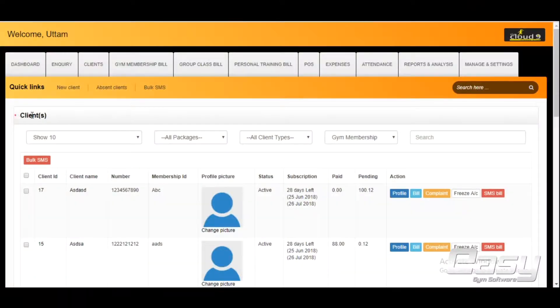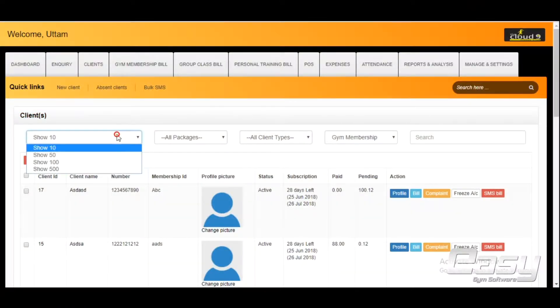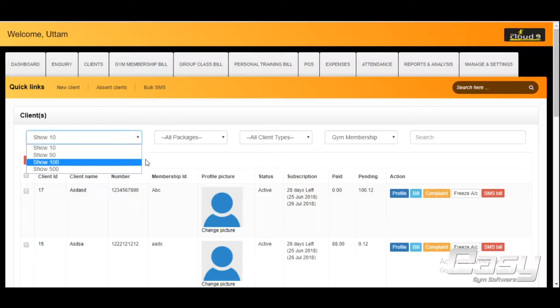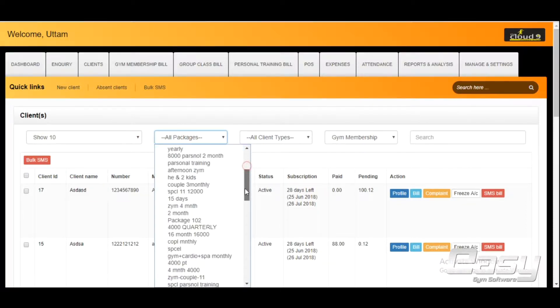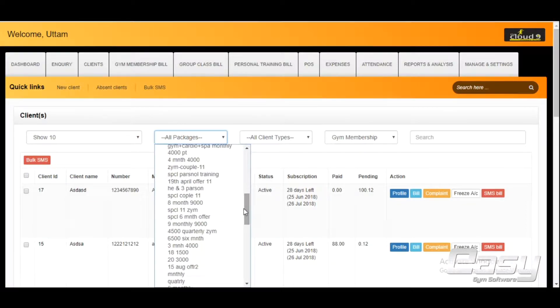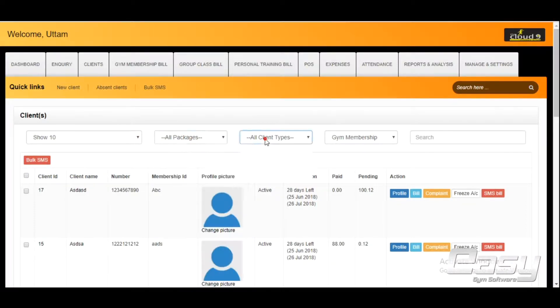On this page, you see a list of all your clients. You can filter your clients on the basis of packages or products they have purchased from you, and you can classify them by their status.